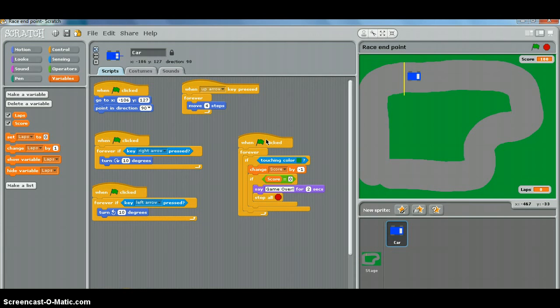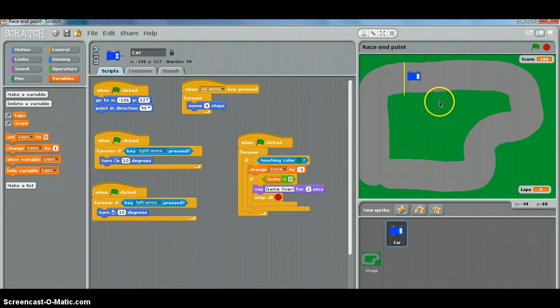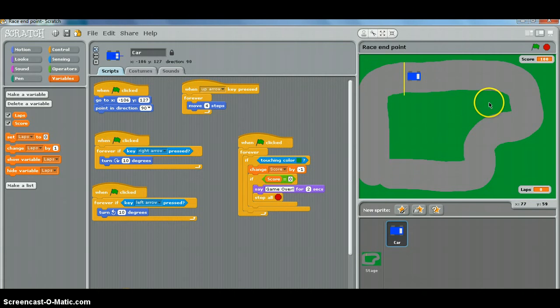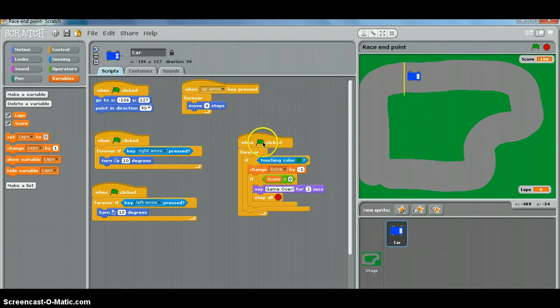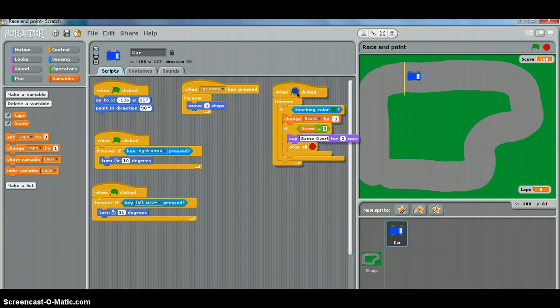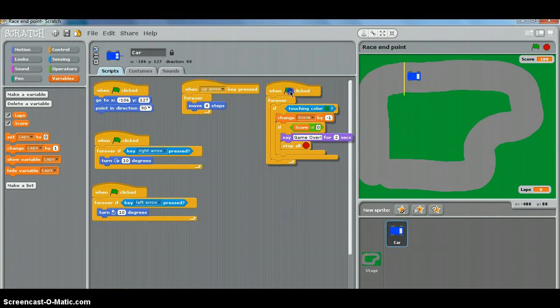The next extension task is to make the game slightly more difficult by slowing the car down when it touches the grass. It'll move at four steps a second when it's on the tarmac, but when it's touching the grass, it's going to slow down.